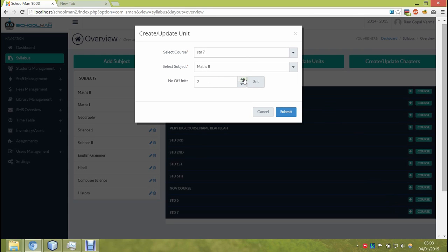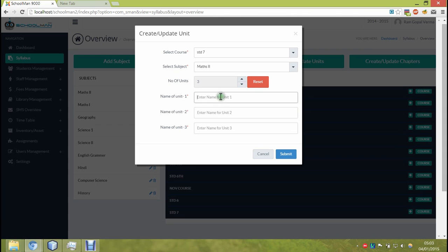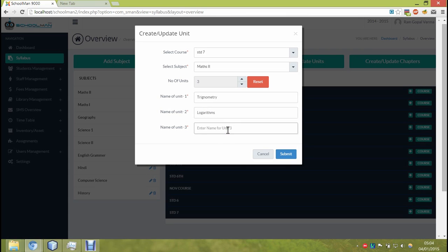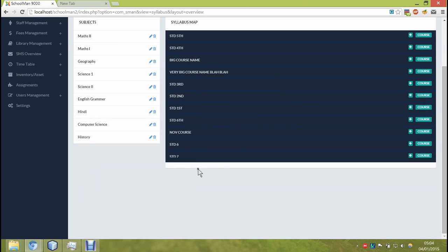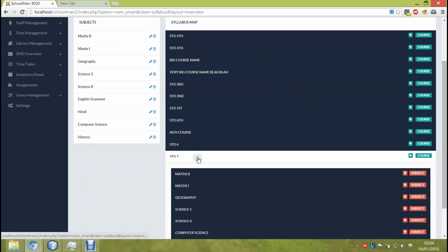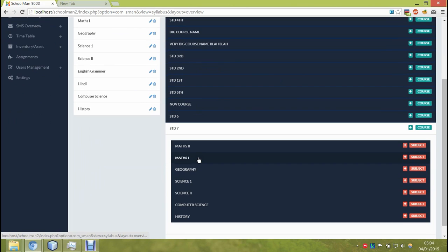If it has, it will show as we will see later in the video. If it doesn't find any, it will give you an option to add a number of units. There you can set the number and then you can enter the unit notes.